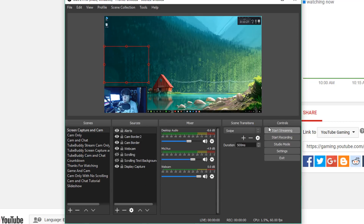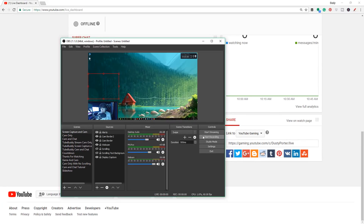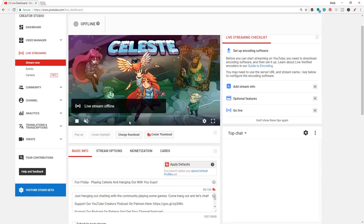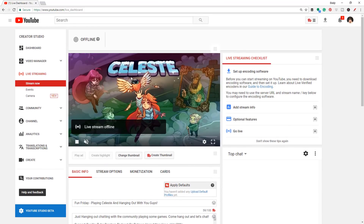Once you have that set up, if you hit 'Start Streaming' right now in OBS, you're going to be live streaming directly on your YouTube channel from that Stream Now setup we just went through. If you go back to YouTube and the dashboard under Stream Now, when you hit start streaming on OBS with the correct stream key inputted, you will now be streaming on your YouTube channel. That is how the Stream Now option works.